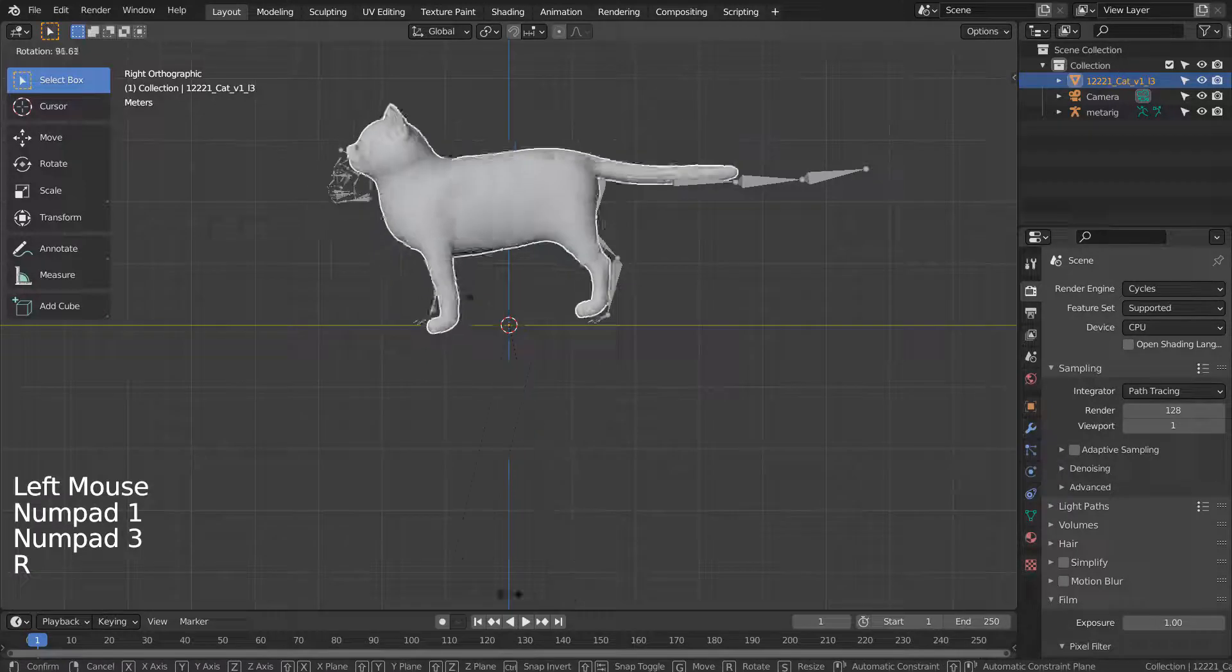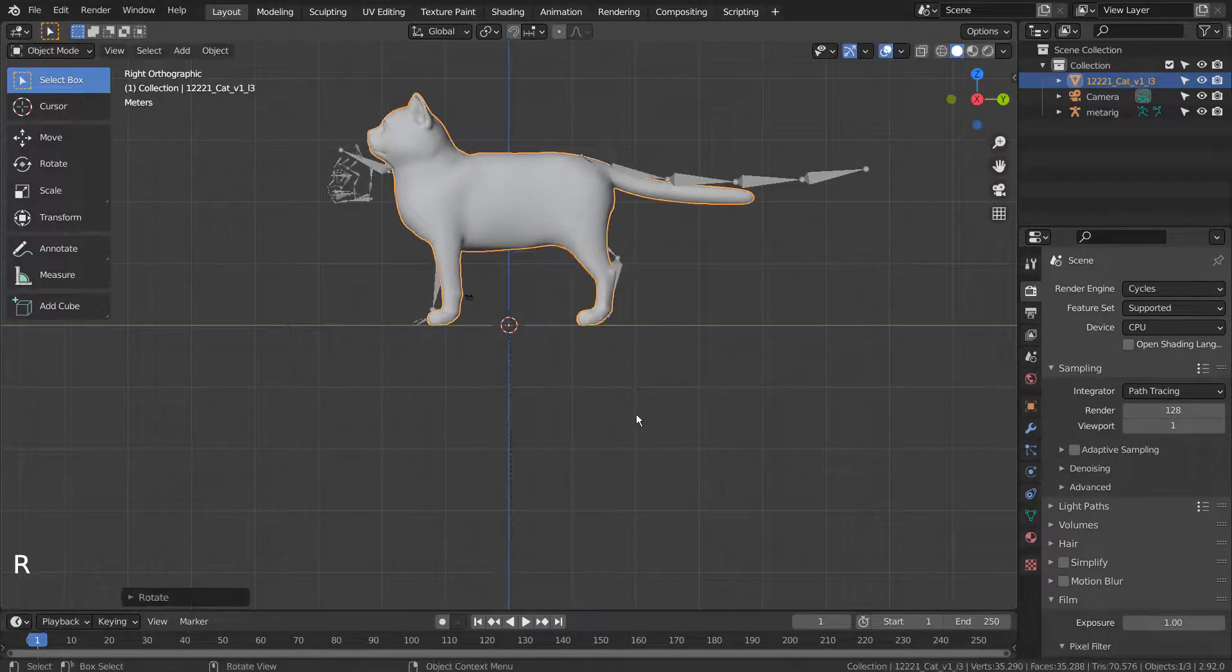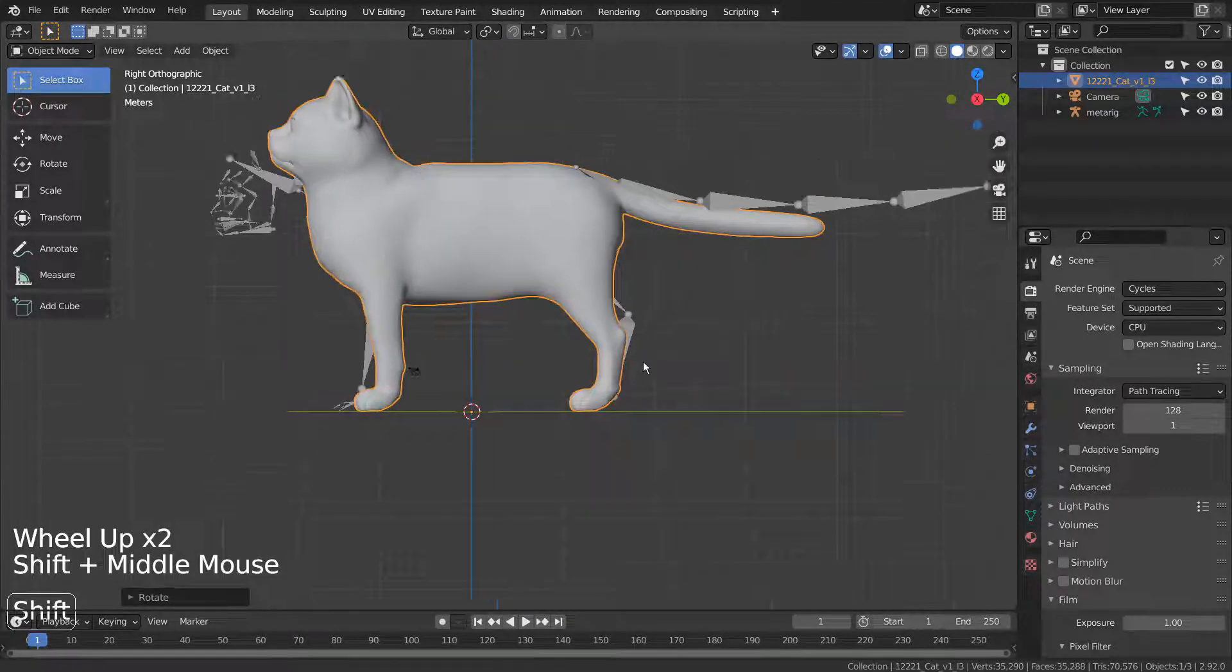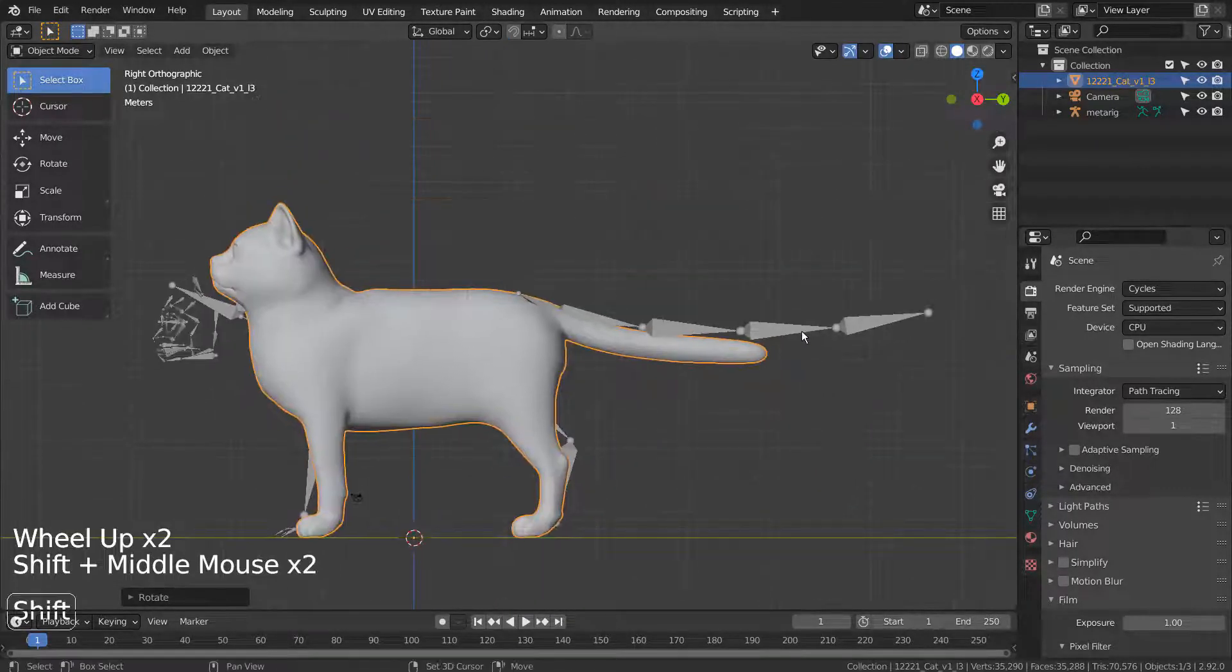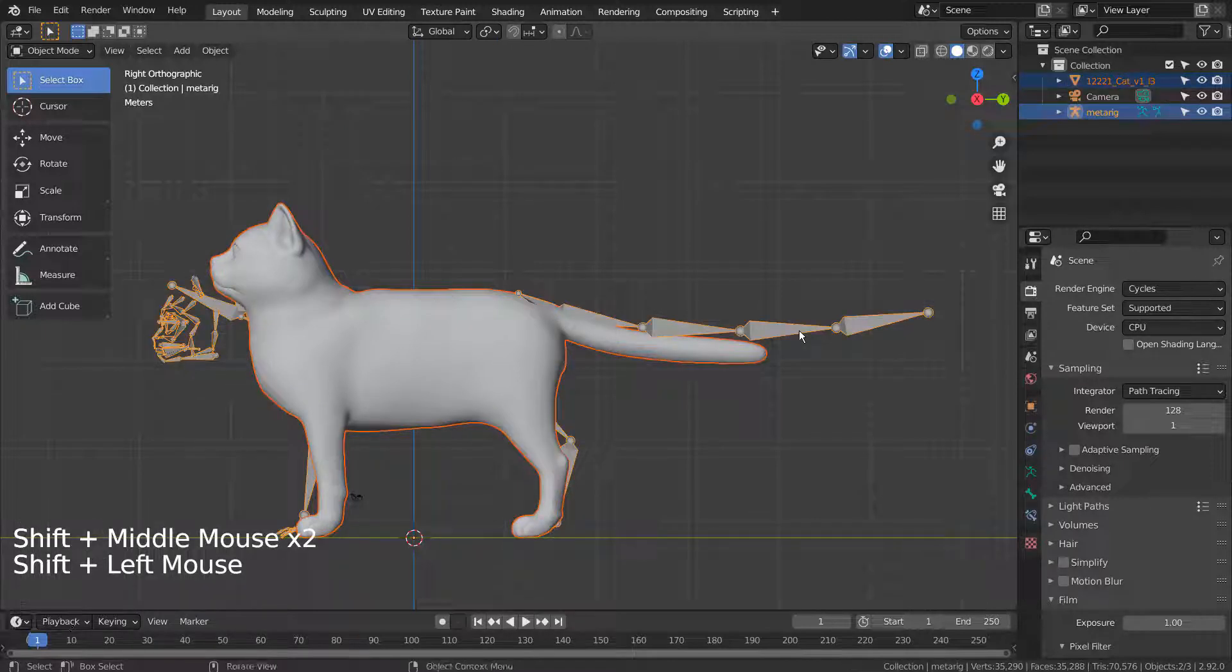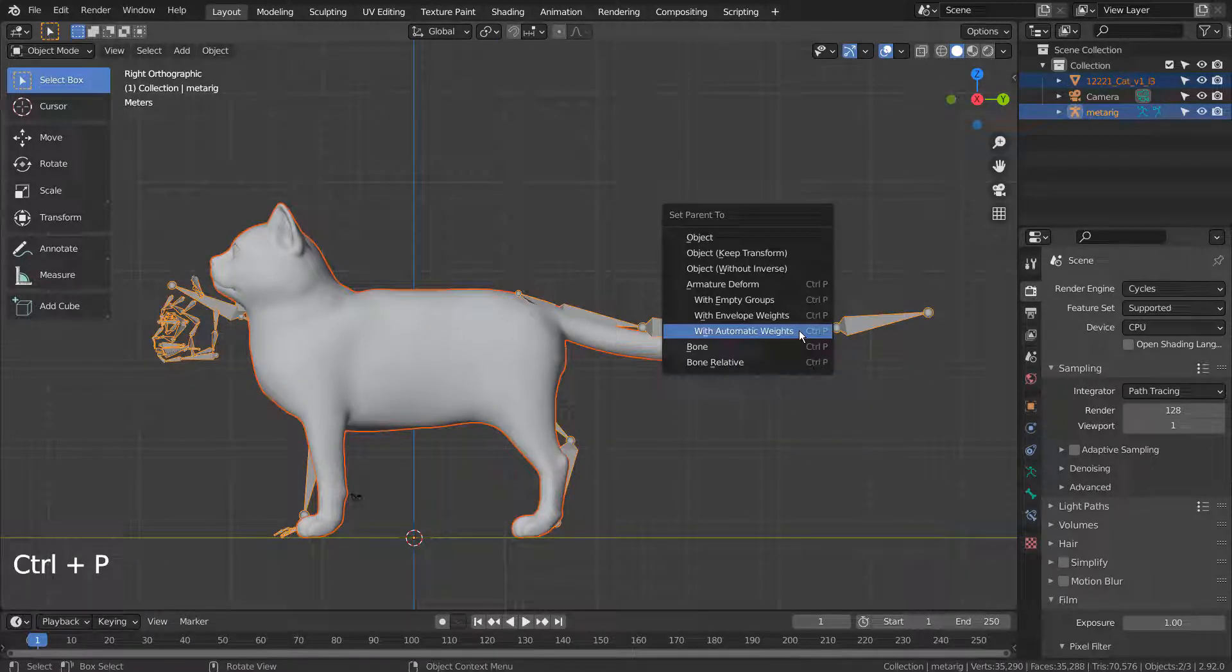Let's rotate the cat mesh. Select the cat mesh and Shift select the armature. Control P to parent it with automatic weights.